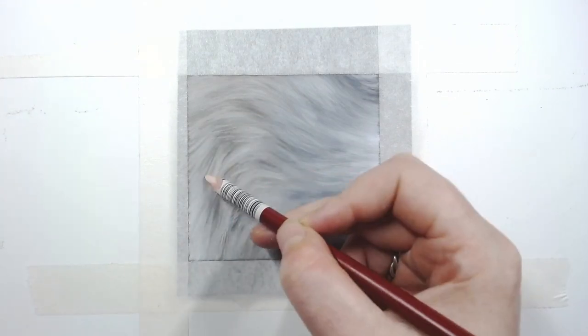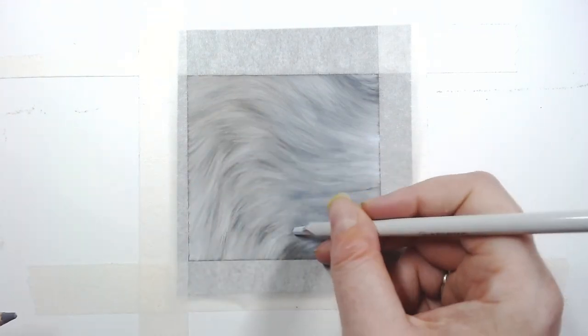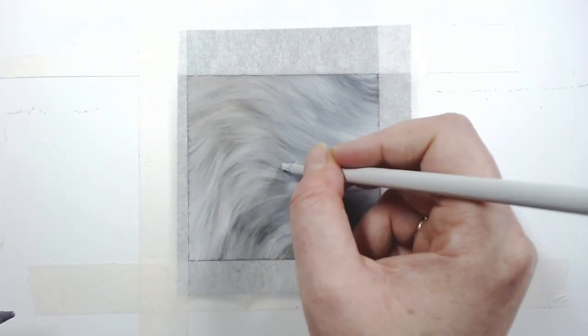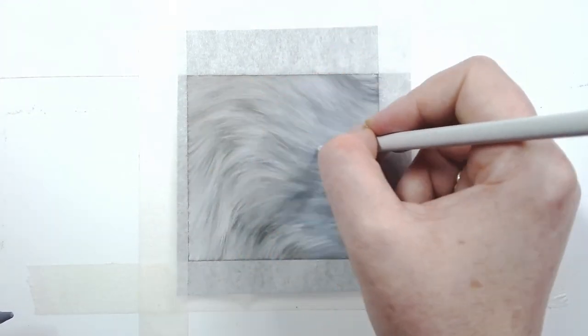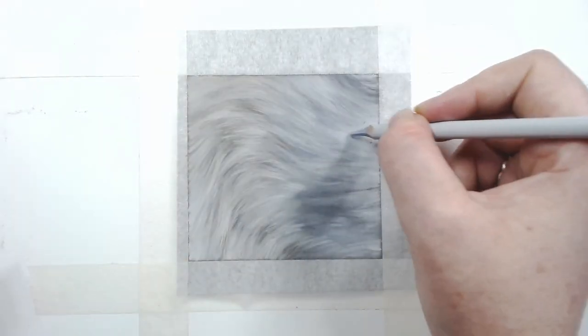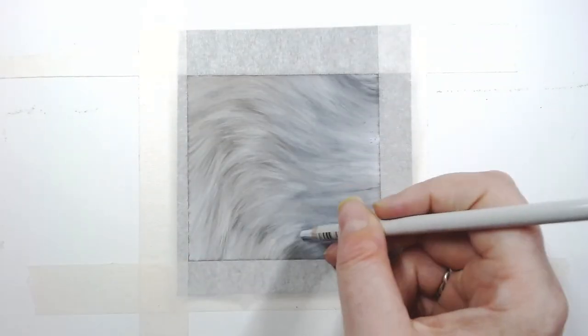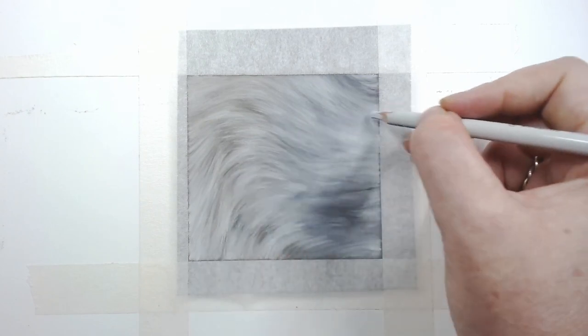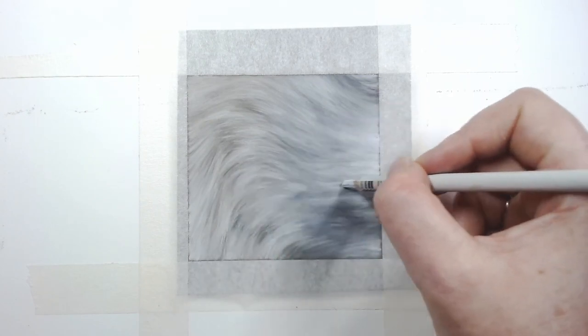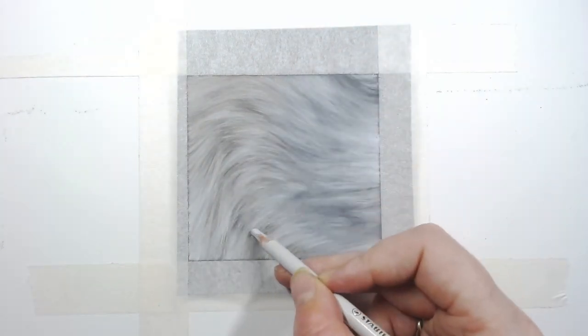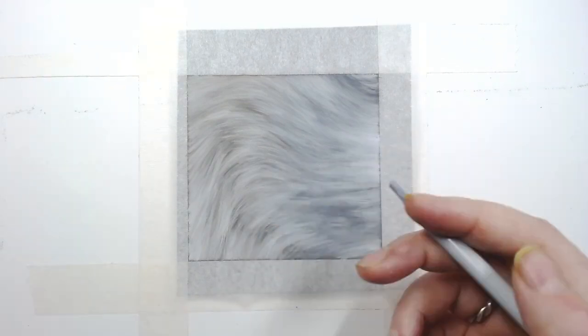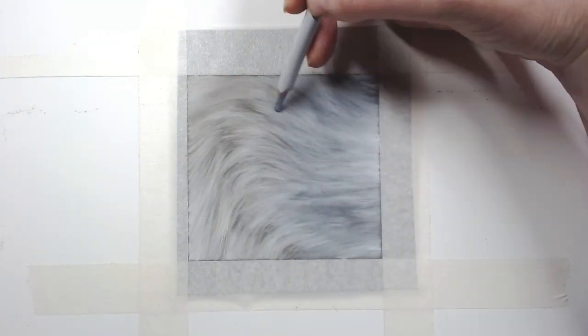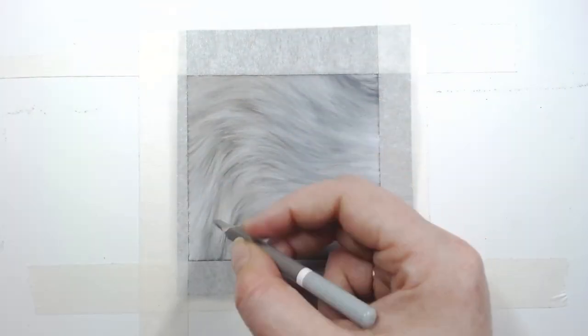Looking at my reference photo closely, I may bring in some more colors or I may not. Here you can see I use the saffron again and I would use my very cool blue grays for the cool areas, maybe even some blue. Drawing fur takes time and patience with careful attention to the colors and direction of the fur needed, also not forgetting your values.